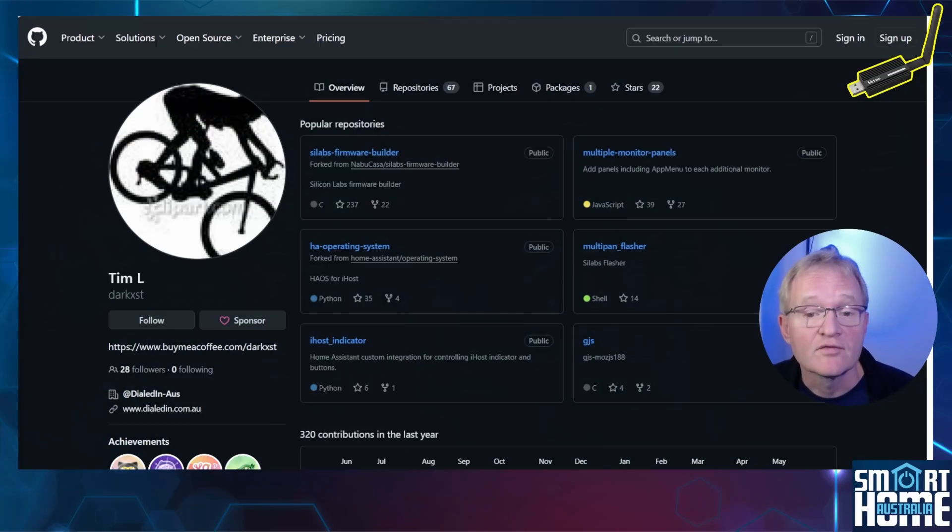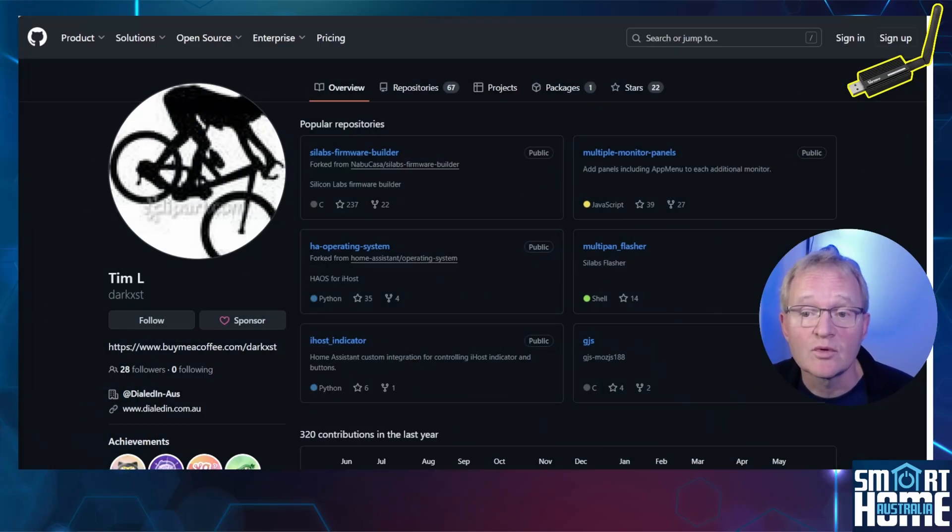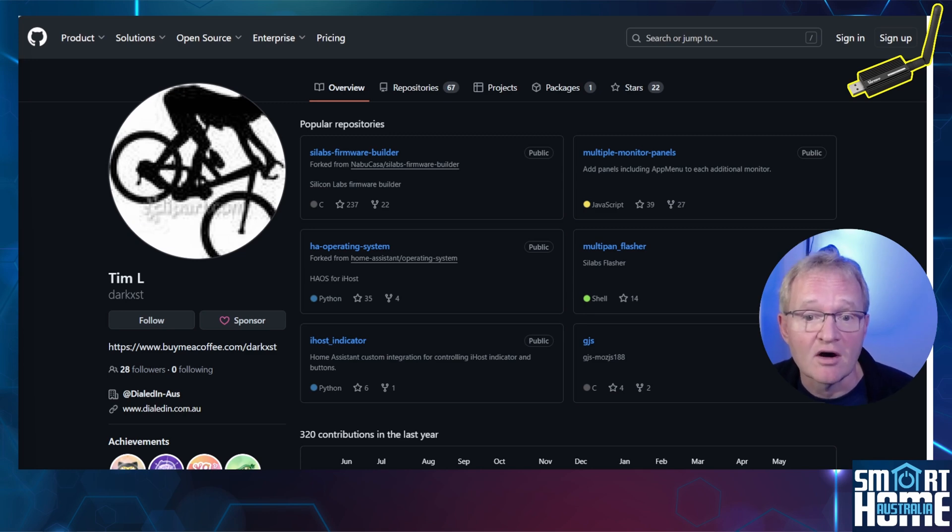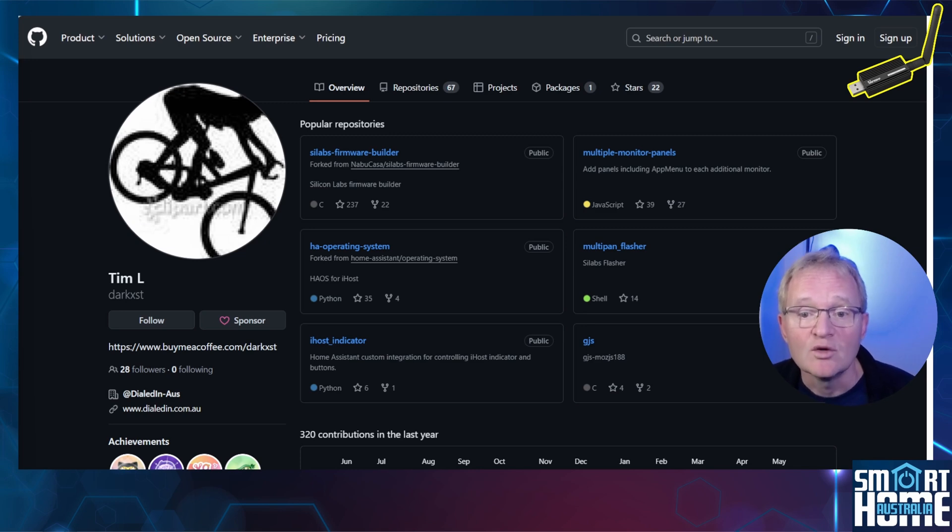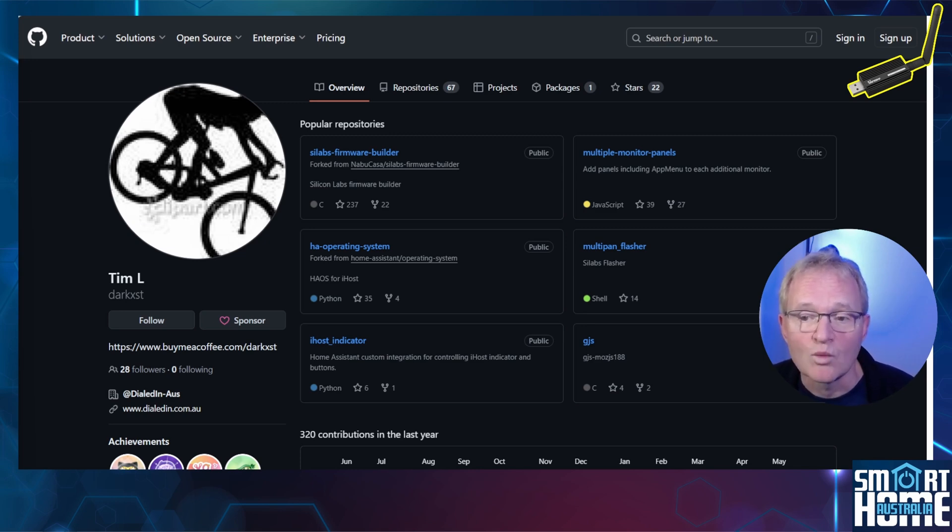First up, we'll need the new version of the firmware that's available from GitHub from our friend Darkxst, the developer that brought us the firmware for thread support. Just note that if you've implemented that firmware, then you will not be able to use the Ember firmware, so it's one or the other at least at the moment.